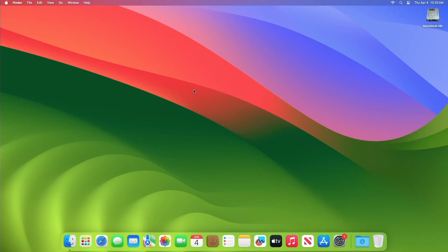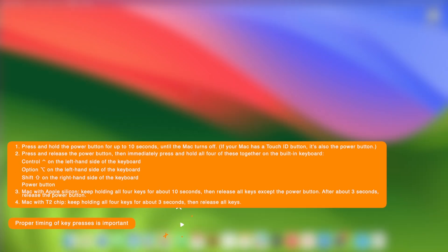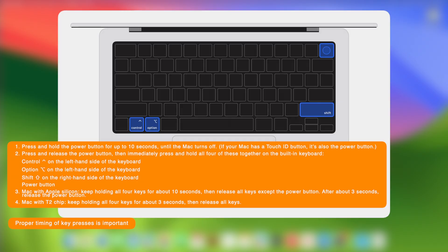On the affected Mac laptop, to enter DFU mode, press and hold the power button for up to 10 seconds until the Mac turns off. If your Mac has a Touch ID button, it's also the power button. Press and release the power button, then immediately press and hold all four of these together on the built-in keyboard: Control on the left, Option on the left, Shift on the right, and the Power button. For Mac with Apple Silicon, keep holding all four keys for about 10 seconds, then release all keys except the power button. After about three seconds, release the power button.